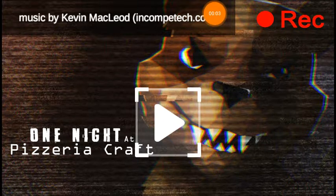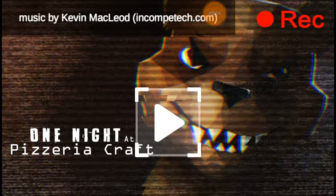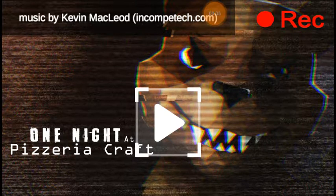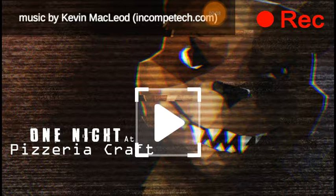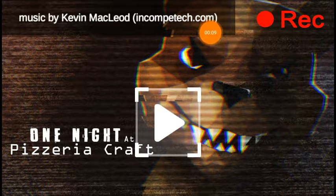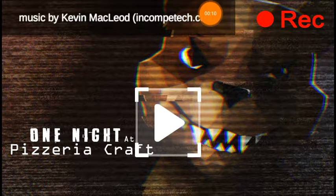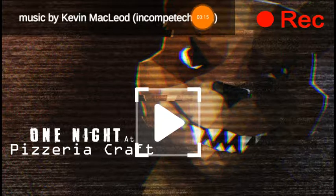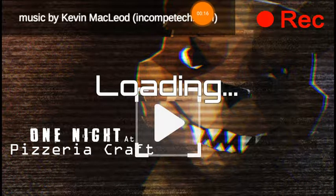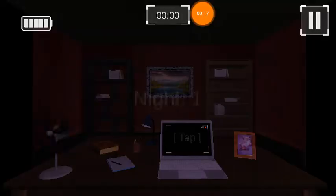Hey, what's going on? Phil here and welcome to a game called One Night at Pizzeria Craft. Just looks like Five Nights at Freddy's with one night and it kind of looks like a Minecraft version. So yeah, we're gonna press play.